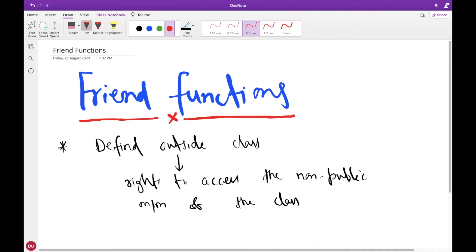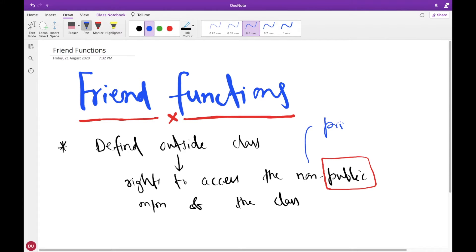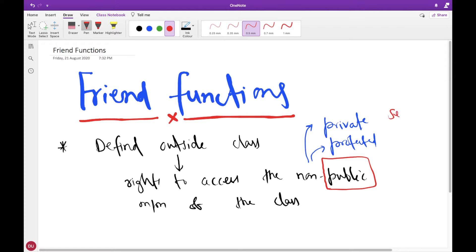If you have public members they can be accessed by anyone outside the class. But if you have members like private or protected, they can't be accessed outside. Private cannot be accessed outside by any function except friend functions. If you want to access private members you can use get and set functions, but they should be inside the class.